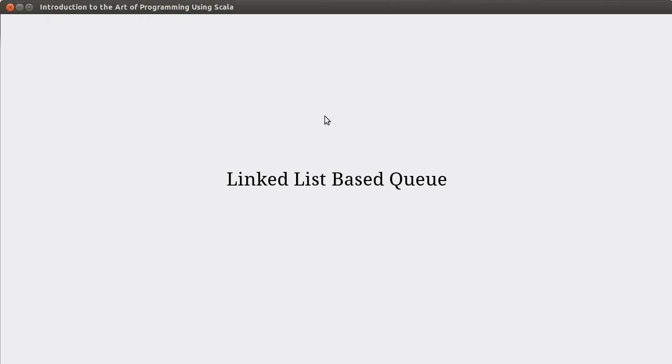Hello and welcome back to the video lecture series for Introduction to the Art of Programming using Scala. This is our last video in the chapter on linked lists, and in this video we're going to write a linked list-based queue.